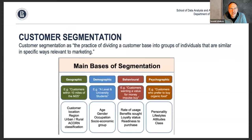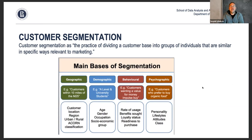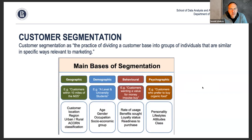First of all, what is customer segmentation and why does business want it? Segmentation is a practice of dividing the customer base into groups of individuals that are similar in some specific way — finding groups of similar customers. Typically one can use location-based segmentation, demographic, behavioral, or more advanced psychographic segmentation, where you use properties like age, gender, and occupation to group people.